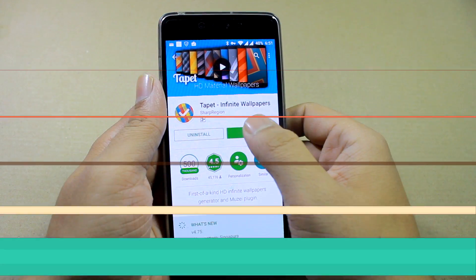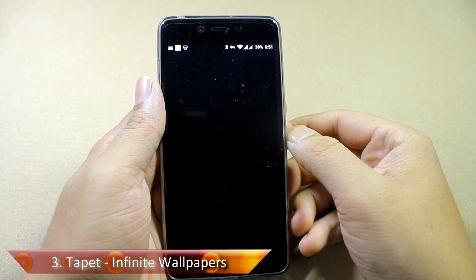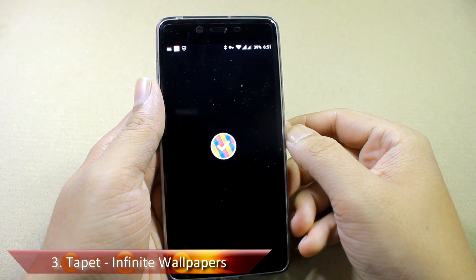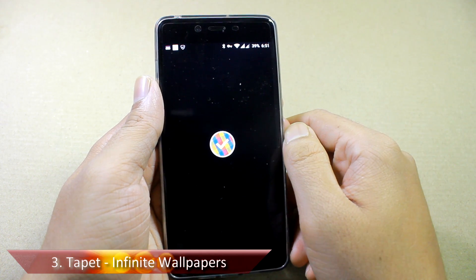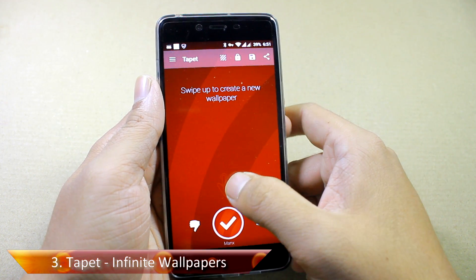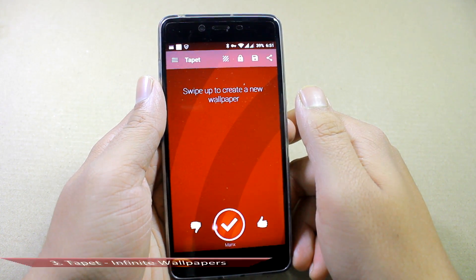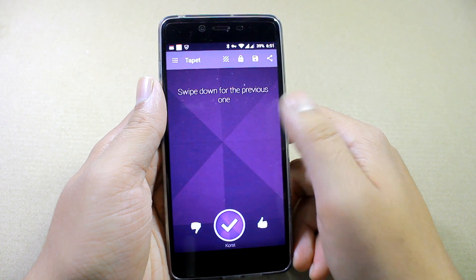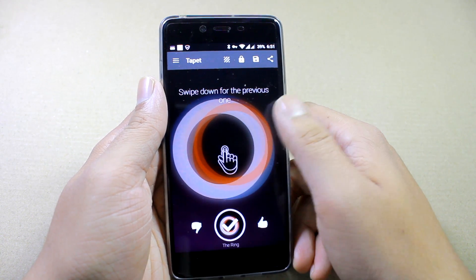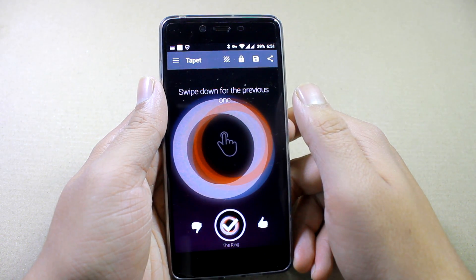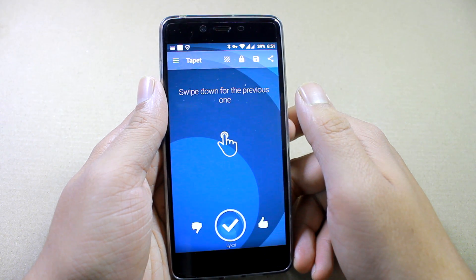The last app in the list is called Tappit, and this one is a bit different from the ones discussed previously. It actually generates wallpapers — if you love abstract wallpapers, it will generate an infinite number of them and apply them automatically.